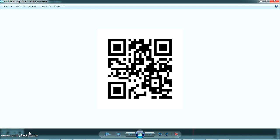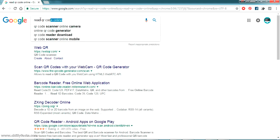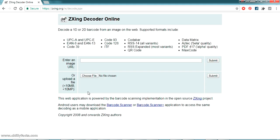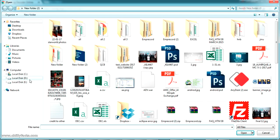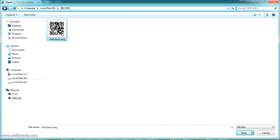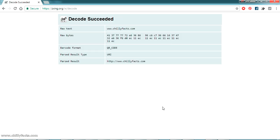If I open the generated file, the QR code is created with the data chillifex.com. To verify the data, let's read it online. I searched for 'read QR code online' and found a website — ZXing Decoder Online — which uses the same API we used. Open the site, upload your file, and read it. I'll choose chillifex.png from the QR Code folder and submit it. The output result is chillifex.com.